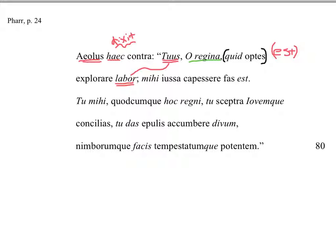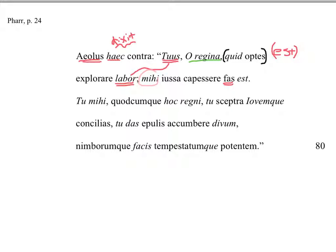Mihi ius capessere fas est. It is right for me. Remember, fas is right before the gods. Mihi, of course, is a dative. It is right for me to capessere, to undertake the iussa, the commands, or what has been ordered. It's right for me to undertake what has been ordered, or the orders. So really, washing our hands of this. I'm just following orders.